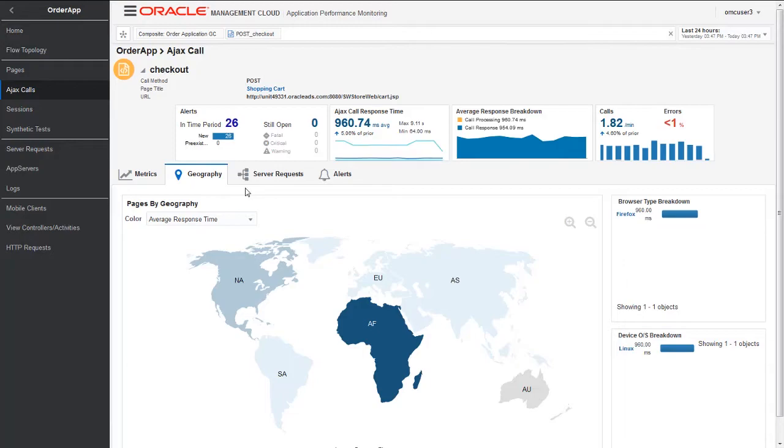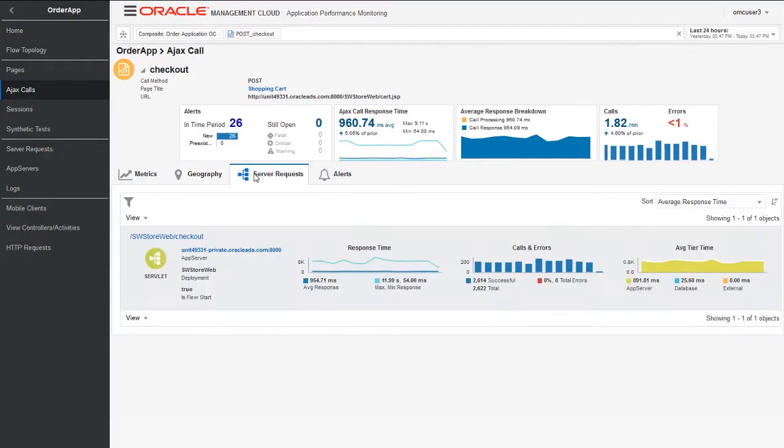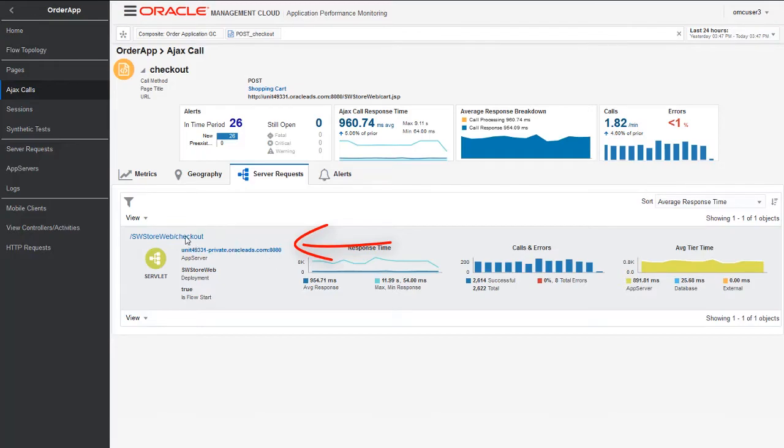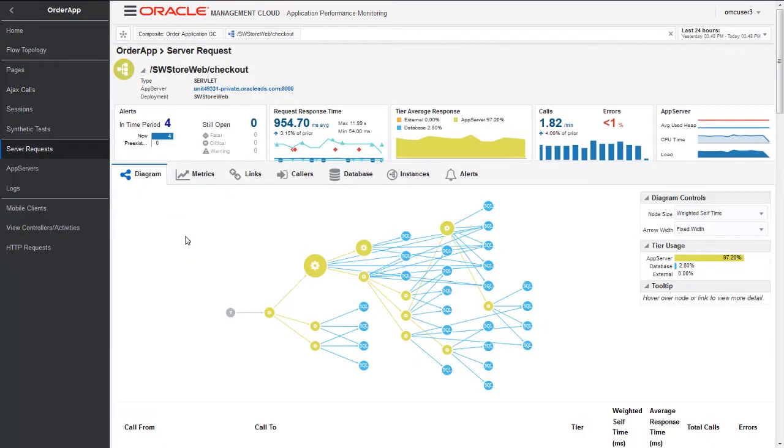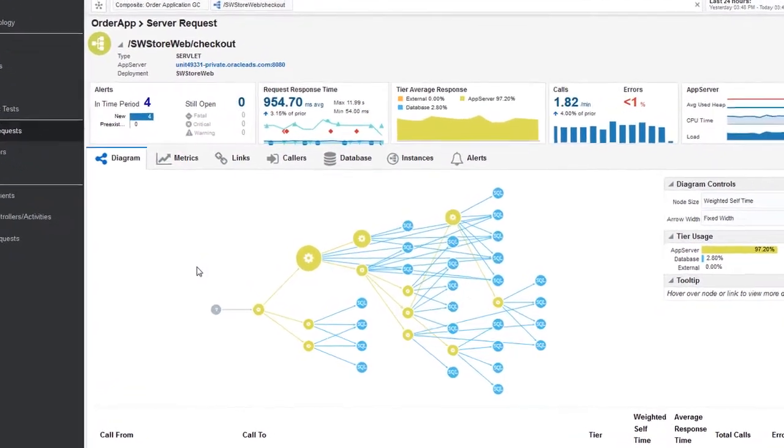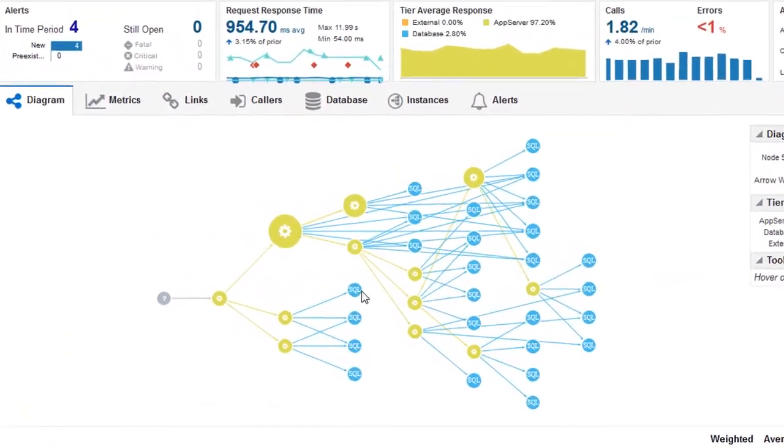Now I need to check what is the UI component hooked up at the server side. I click on the Server Request. I see it is hooked up to this checkout servlet, which is a piece of Java technology. When I drill down into this server request, I see a nicely built call tree map which shows how this servlet is built.